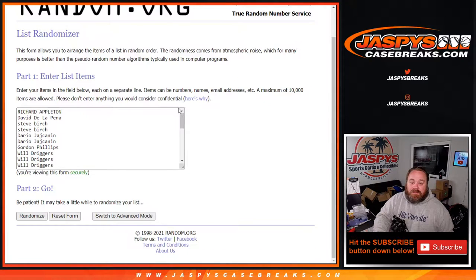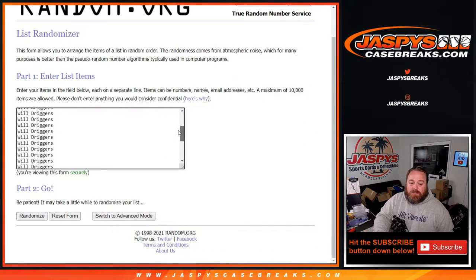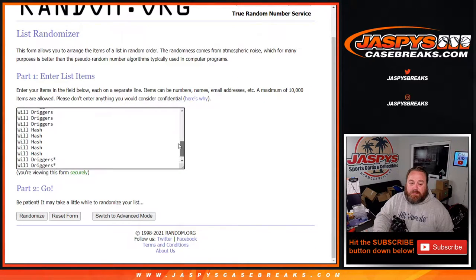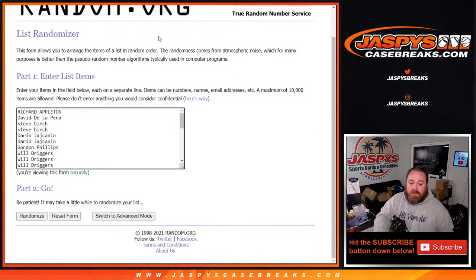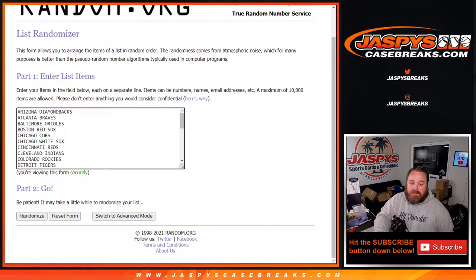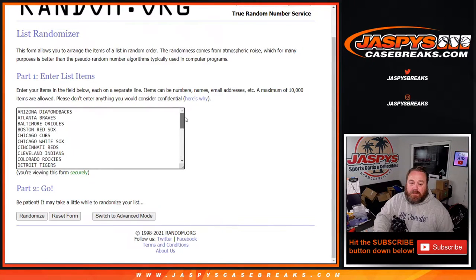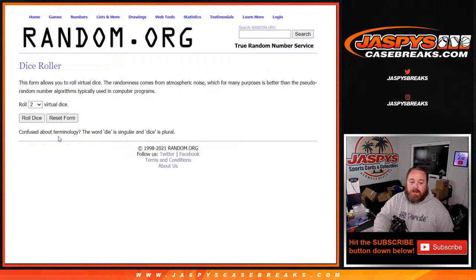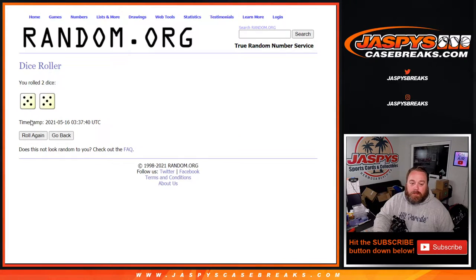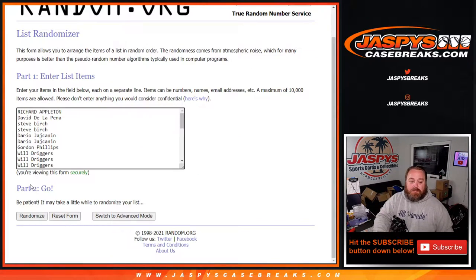Here is the list of customers from Richard Appleton down to Will Driggers, and the teams from the Diamondbacks down to the Washington Nationals. Dice roll to randomize both lists and pair them up 5 and a 5, 10 times.